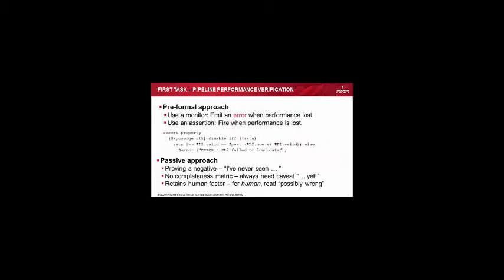So in a pre-formal approach, we could use a monitor saying hang on a minute, something should have happened there and it didn't happen. It would fire up and it would emit an error, performance is lost. Now that red is there to remind me, emit an error. Who uses warnings in dynamic simulations? Is anybody brave enough to admit to doing that? Because that's like a complete failure of verification. It's like you know what, I can't decide, is this actually bad? Should I emit an error and say it's bad, or should I just put it as an info? Guys, just use errors or fatals.